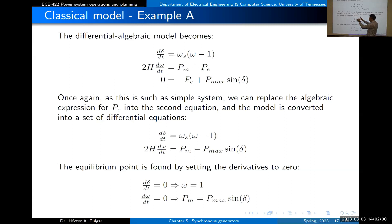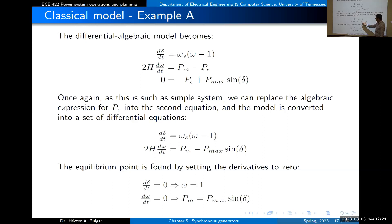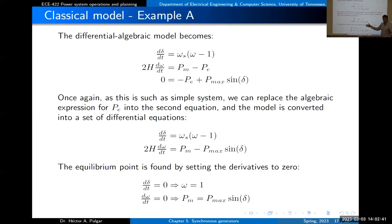In this simple case — one machine, one line, infinite bus — we can substitute the expression for P_e directly into the differential equations, reducing the differential-algebraic system to a pure set of differential equations. In a system with ten machines, we cannot find an explicit expression for electrical power this way. But for this simple case, it works, and this forms the foundation for simulating multiple machines later in the semester.